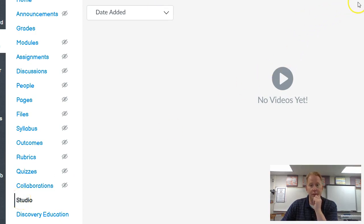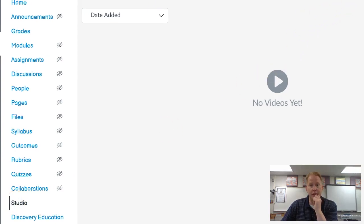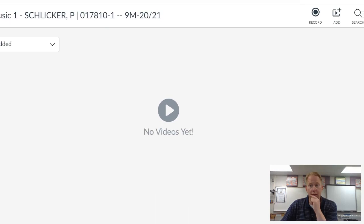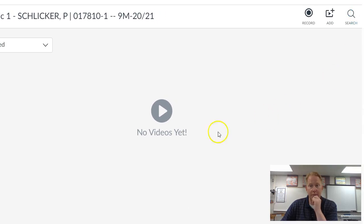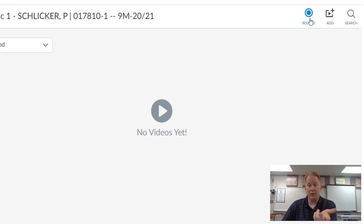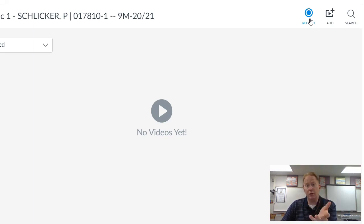I went to the Studio button, and that had these options here. I pushed record and did a screencast — that's what you're seeing. I had to download a little program and all that, but that's how I just made this video.